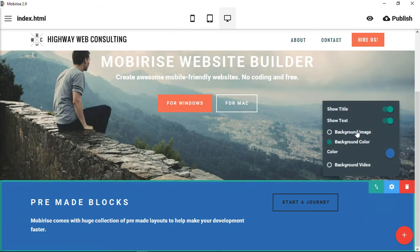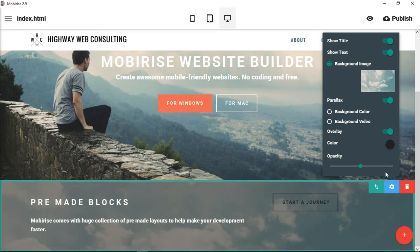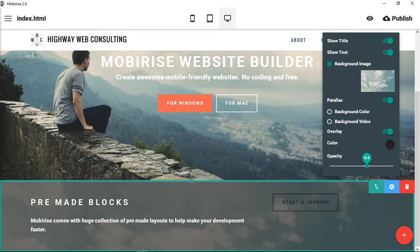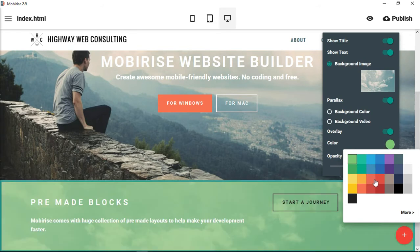Our other ones, we could insert a background image. Again, we can give this a parallax effect and we could create an overlay over the image as well. Choose the color of that overlay.